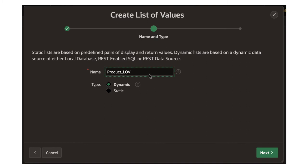I call it product LOV — that's just a name I gave it. This is a dynamic list of values, meaning this is a real application where new products will keep getting added over time. You don't want to have to change the list of values every time. Today the dropdown will show all the products that exist today; tomorrow if somebody adds a new product, that new product will also come up. That is why this is called a dynamic list of values.